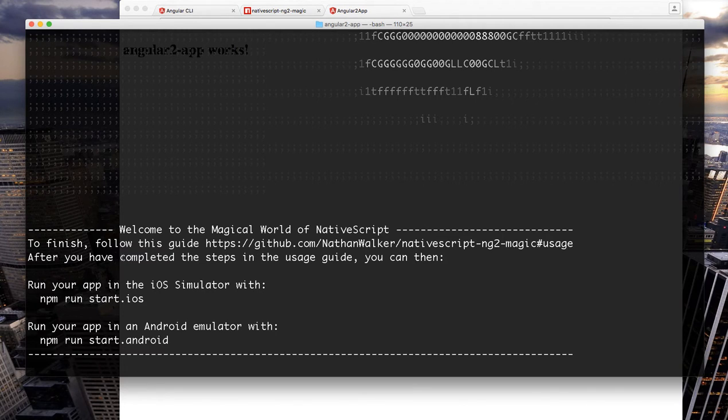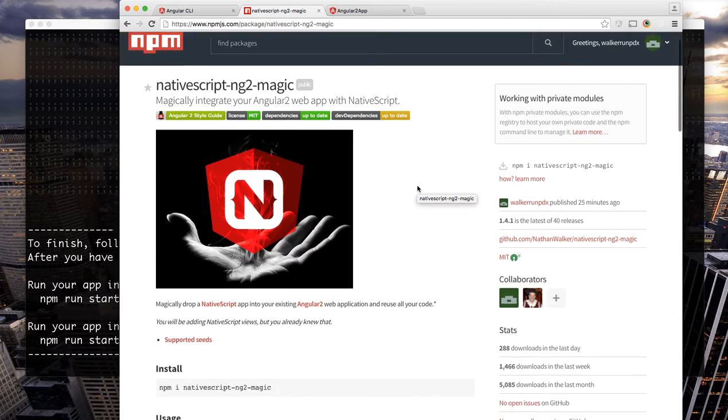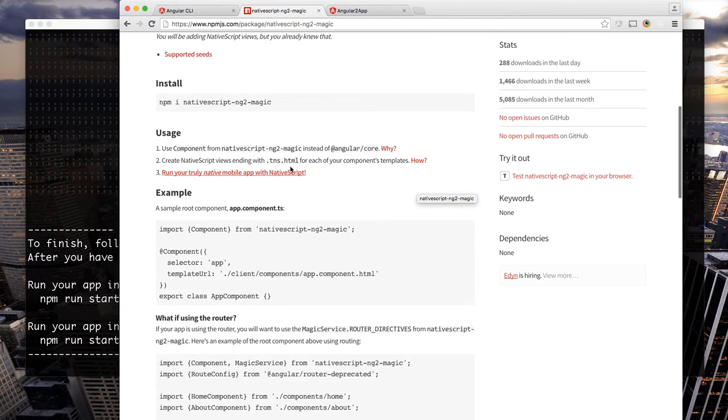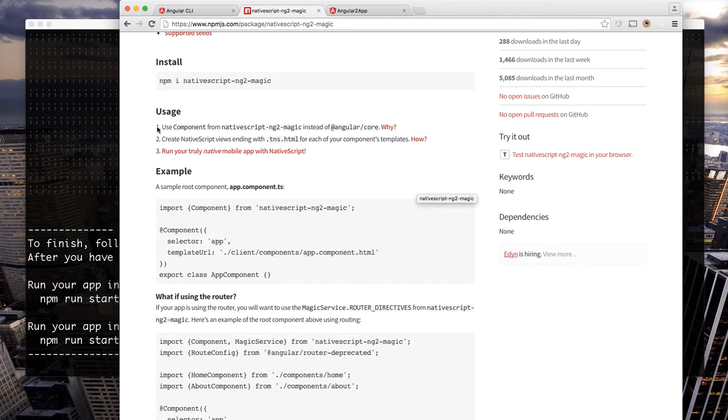Before we do so there's a couple steps we need to complete. If we look at the README on nativescript-ng2-magic in the usage guide we just need to follow these three simple steps.